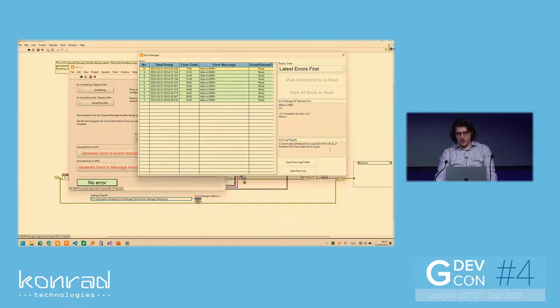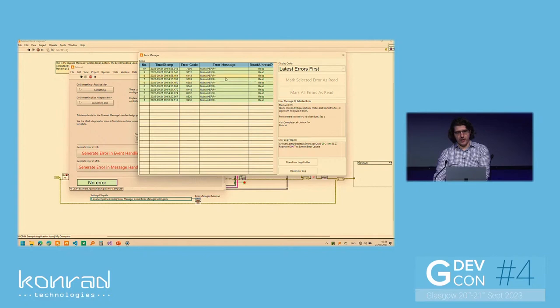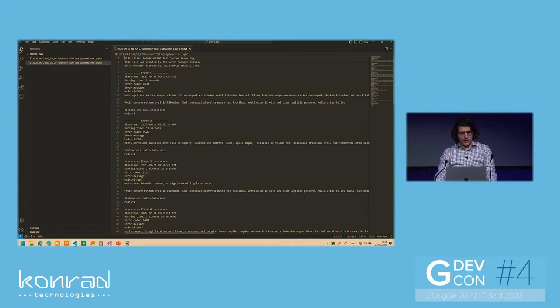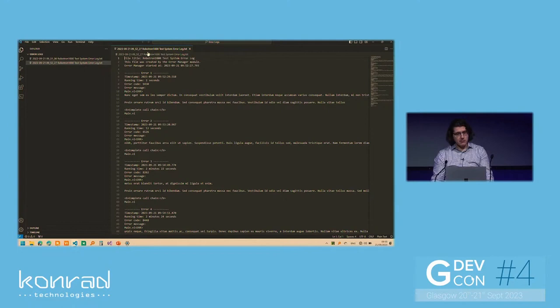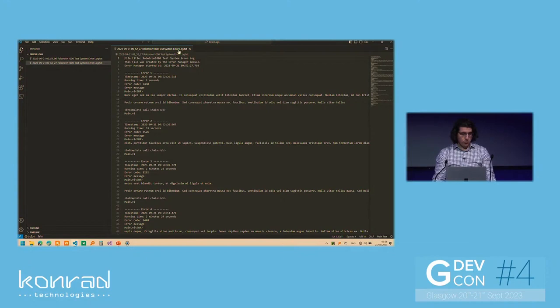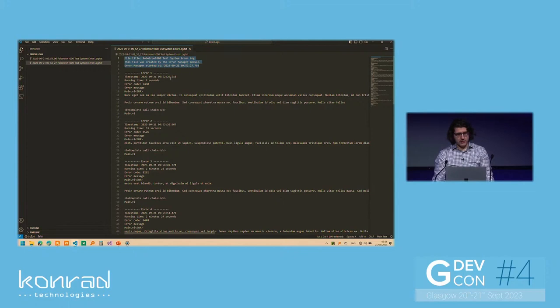Also, a log has been created in the background, an error log, which we have the file path to here. By selecting different errors, we can also have a look at the full error message of that particular error. So now, if we go to the error logs that were created, we can see here, this is the latest error log that was created. And we can see in the file name, we have the timestamp at which it was created. So essentially, when the application started running, when the error manager module started running, we have the name of the application or test system. In this case, it's a dummy name that can be changed in the settings file. And then the words error log to make it obvious that it's an error log.